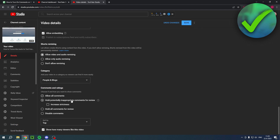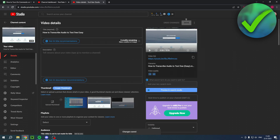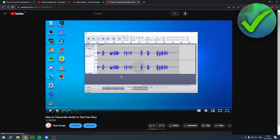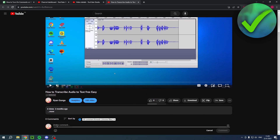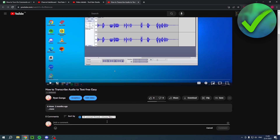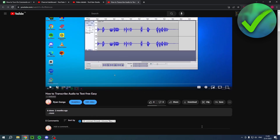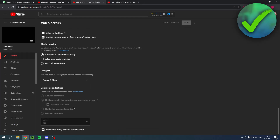Scroll all the way down until you see Comments and Ratings. Here you can allow all comments, or hold potentially inappropriate comments for review. Then click Save. If we go to the video, we can now see that commenting is available.